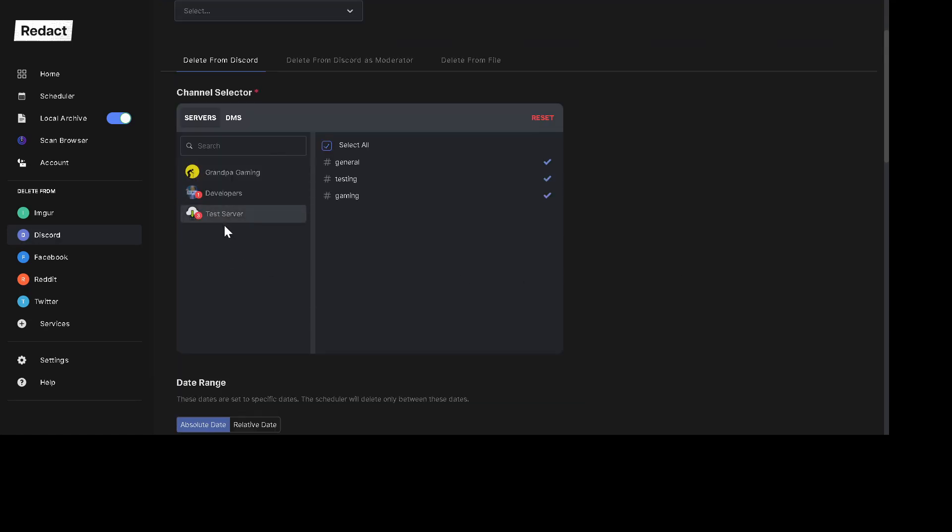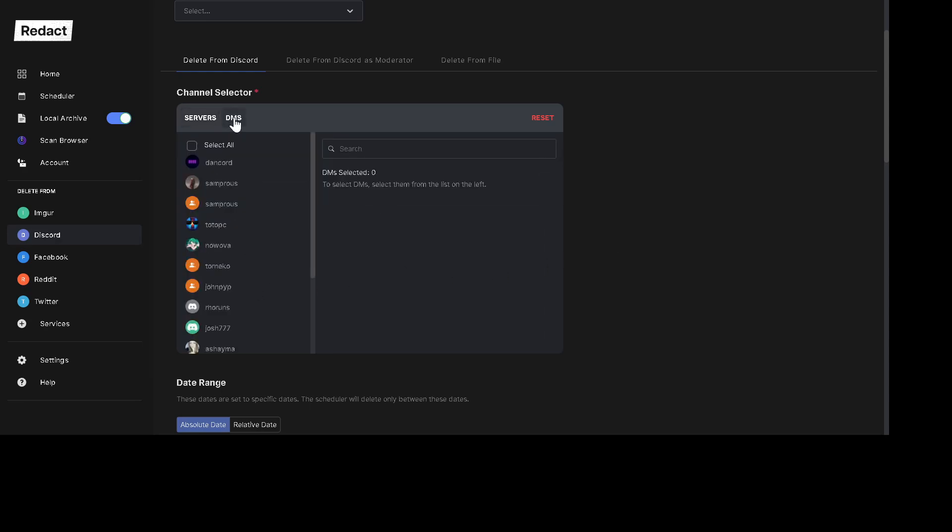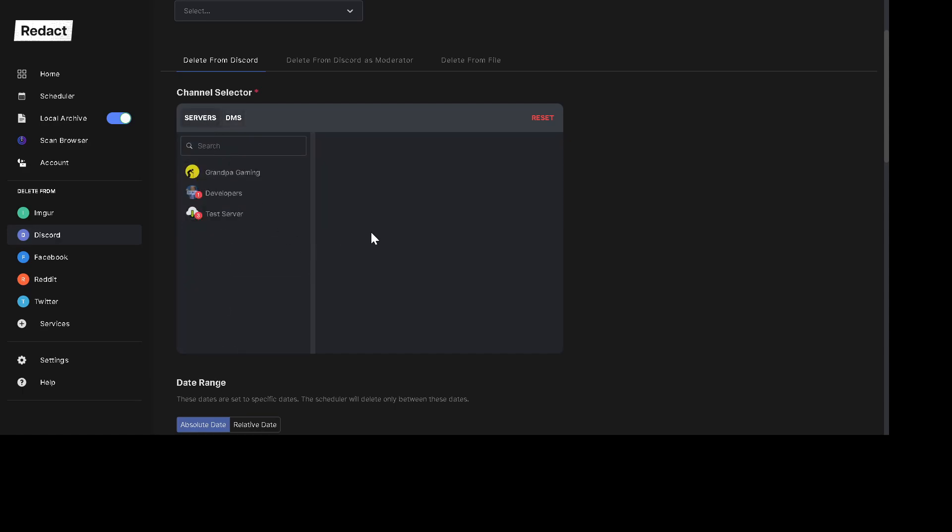And then just for this test, we're going to do the test server. This allows you to choose specific servers to target and then the channels within those servers. You can also do DMs. So you can choose specific DMs or all your DMs or whatever.